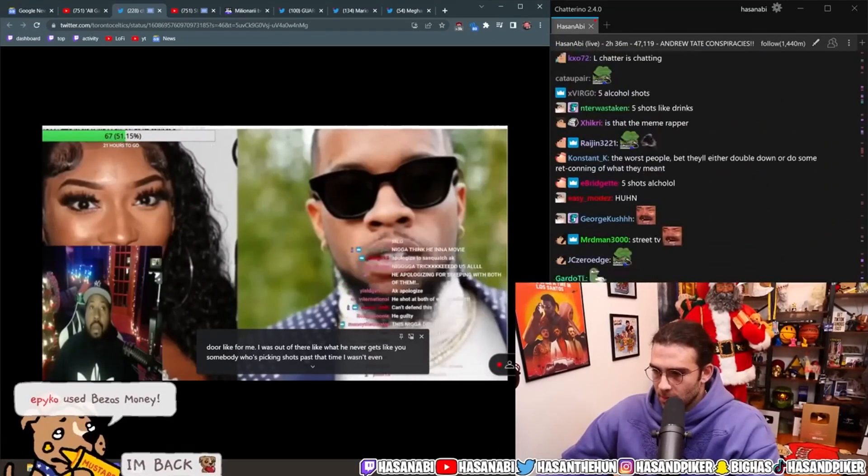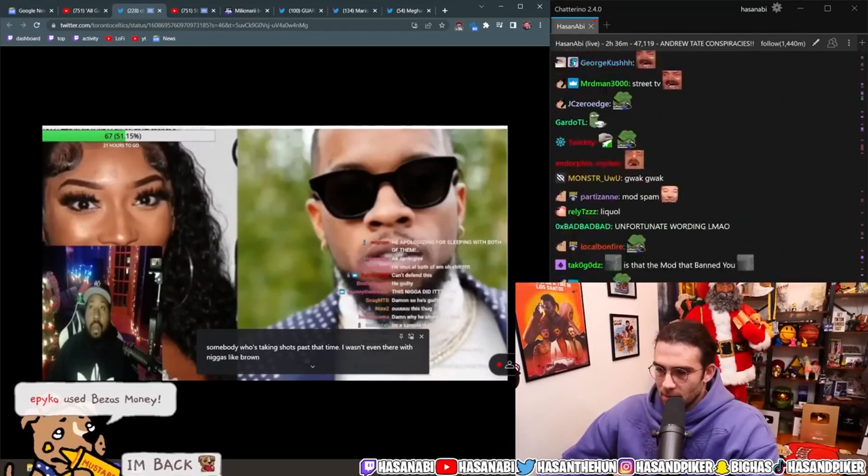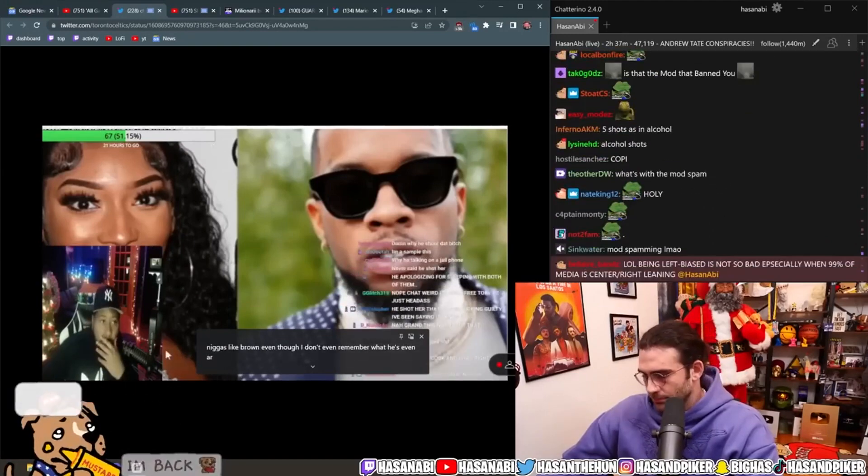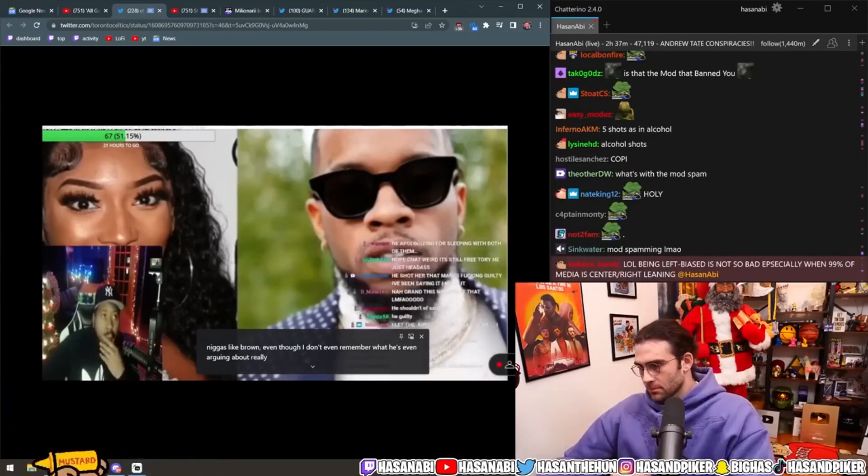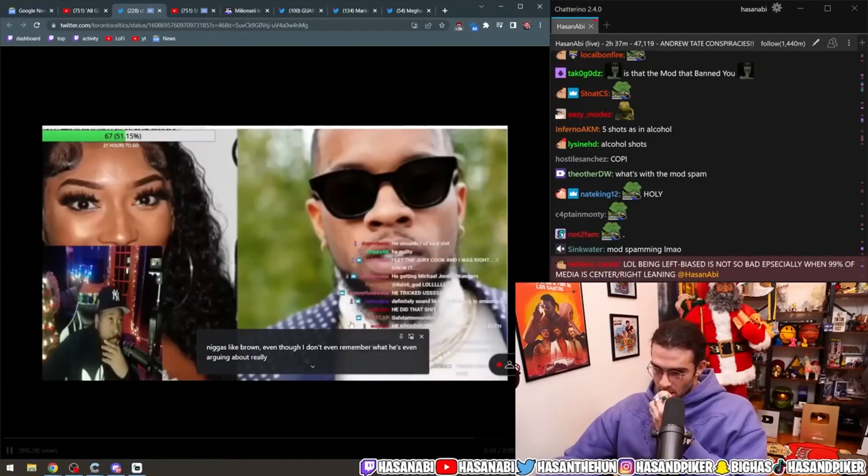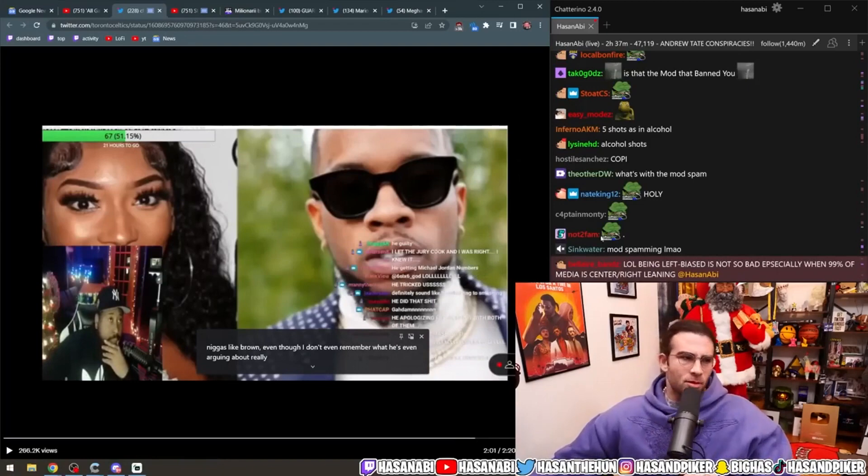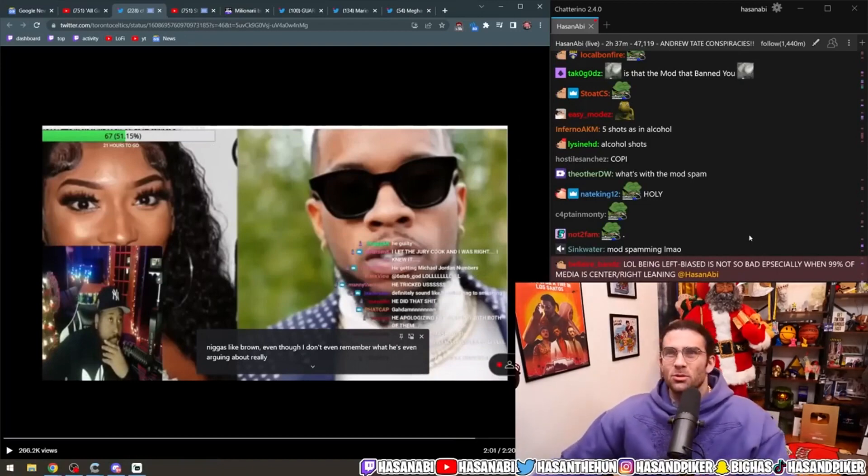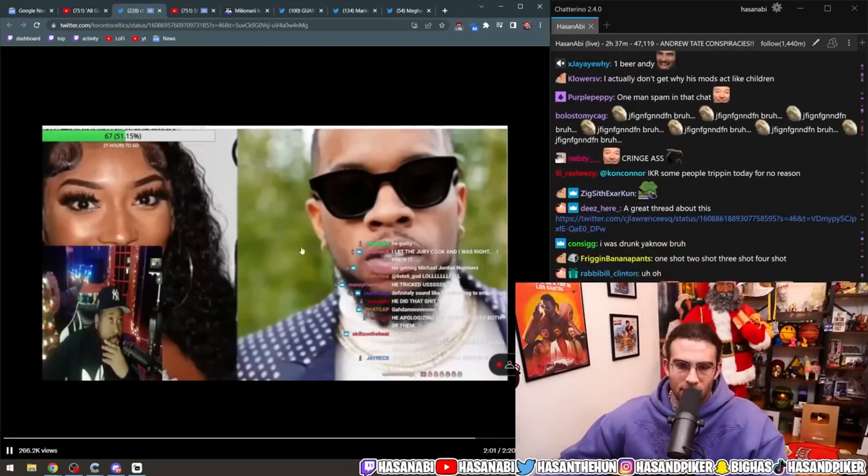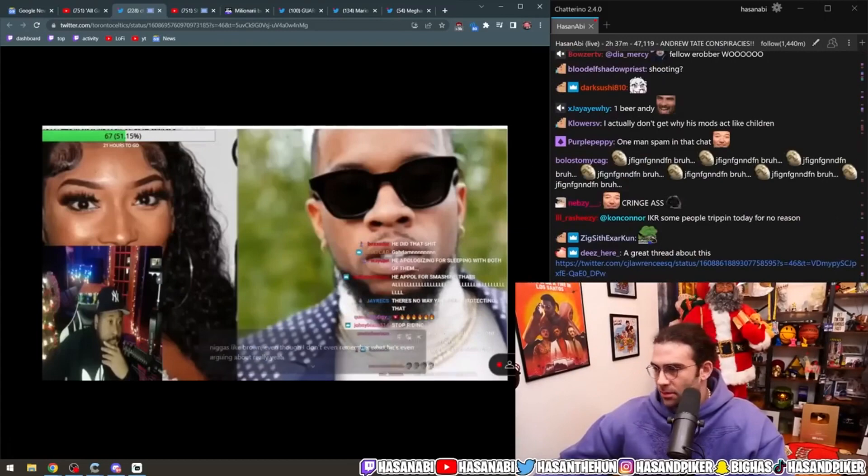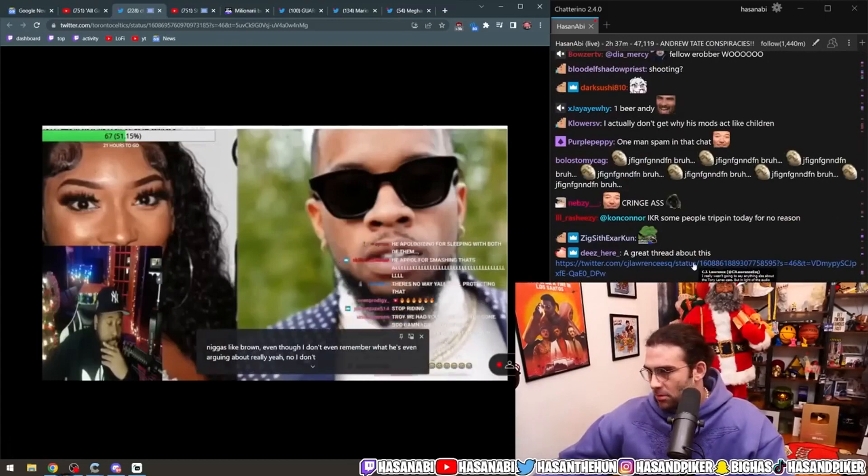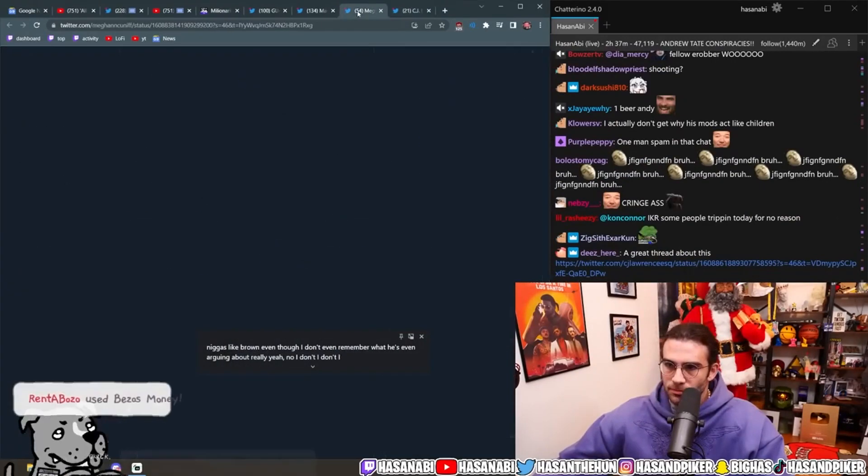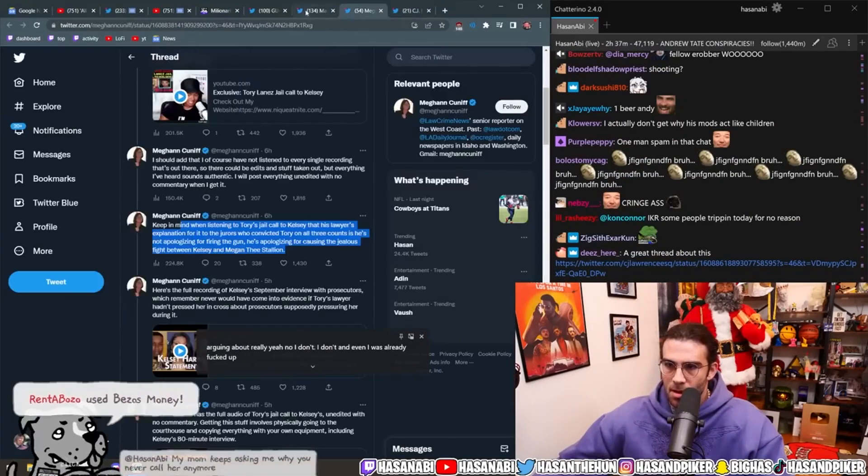He was taking shots past that time. I wasn't even there with n*****, like, bro. I don't even remember what we was even arguing about, bro. Like, wait, he doesn't remember what they were arguing about? So why is he apologizing about causing the argument? If that's what he's... Yeah, no, I don't, I don't.